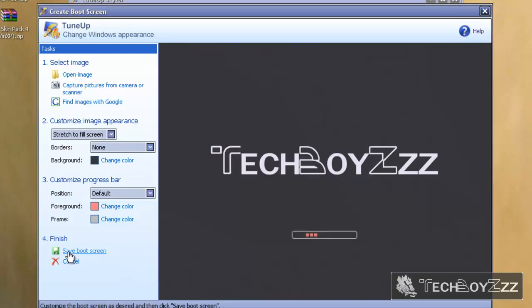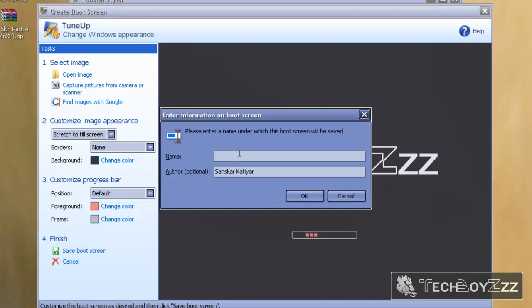All right, now after you've done that and you've fiddled with a lot of things up here, you can just save boot screen and give it a unique name. TBC, I'm going to do it, and return key.